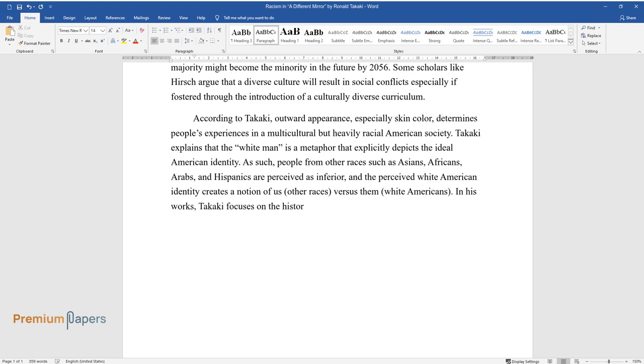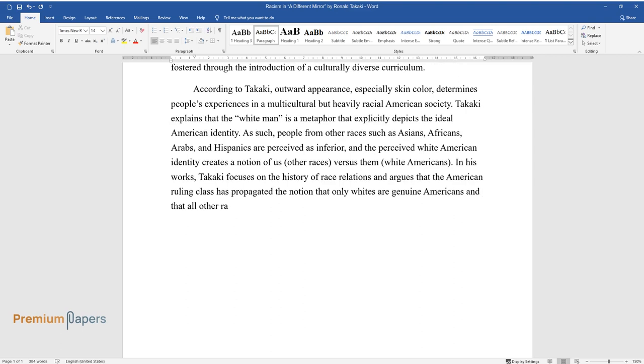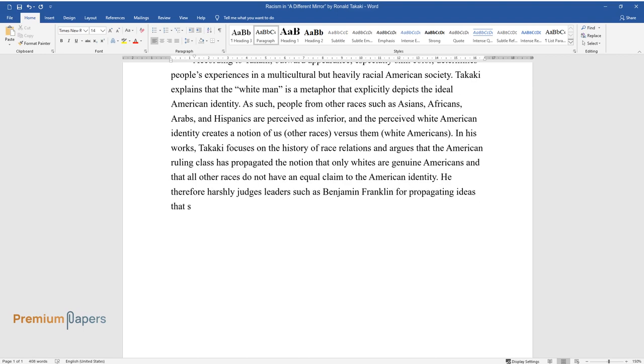In his works, Takaki focuses on the history of race relations and argues that the American ruling class has propagated the notion that only whites are genuine Americans and that all other races do not have an equal claim to the American identity. He therefore harshly judges leaders such as Benjamin Franklin for propagating ideas that sustained racial inequalities.